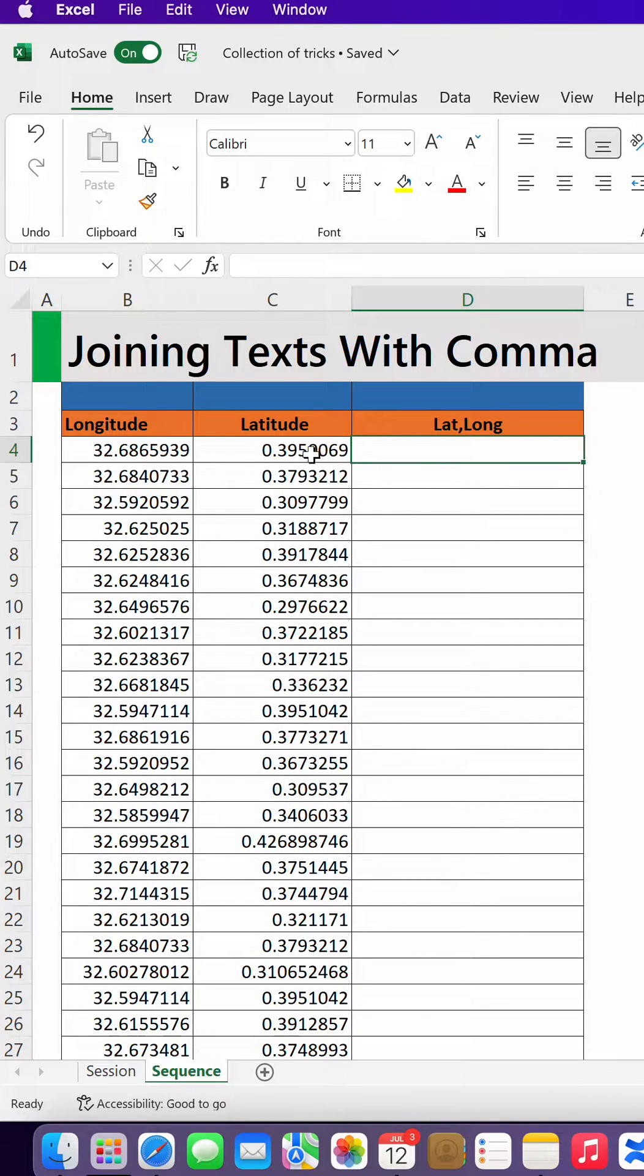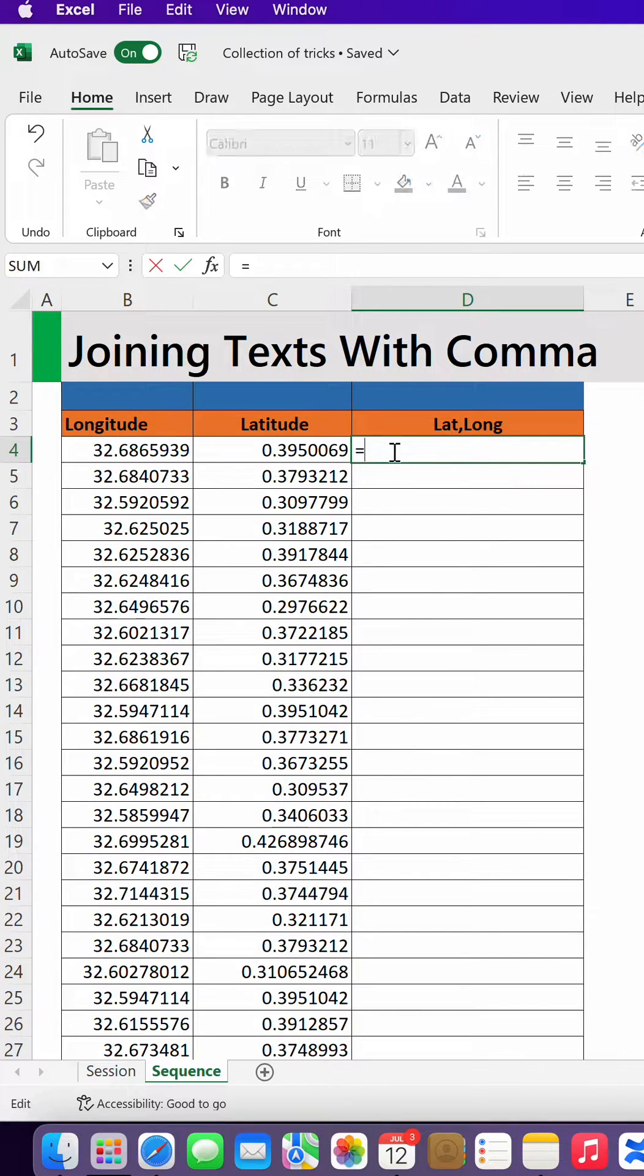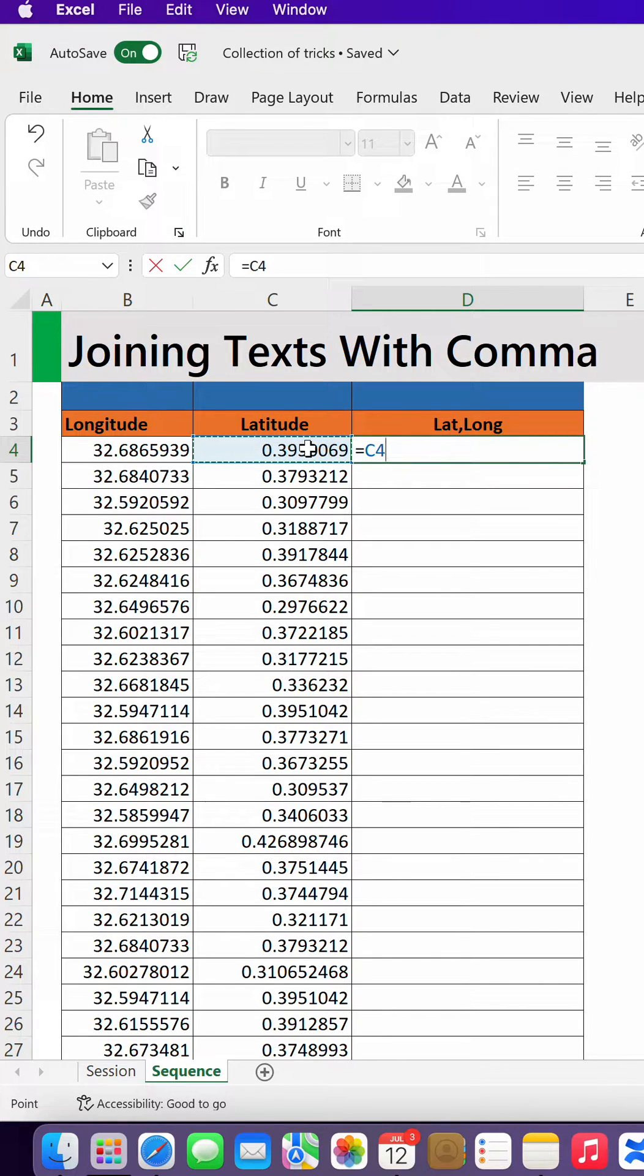Now, if you want to combine these two in case you want to run this directly on a Google map, use the formula equals to, click on the latitude,